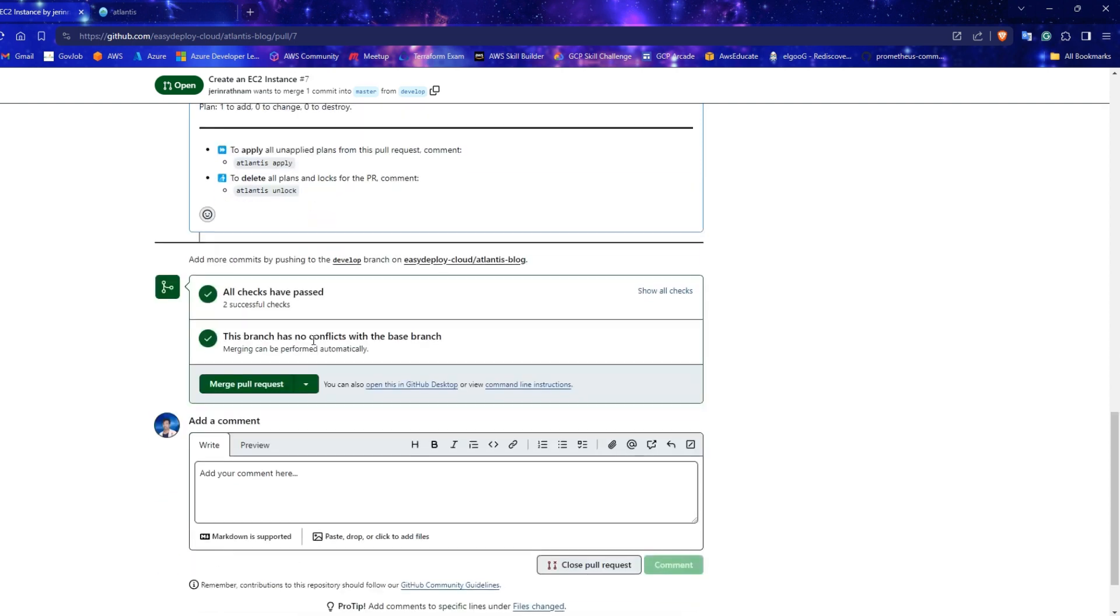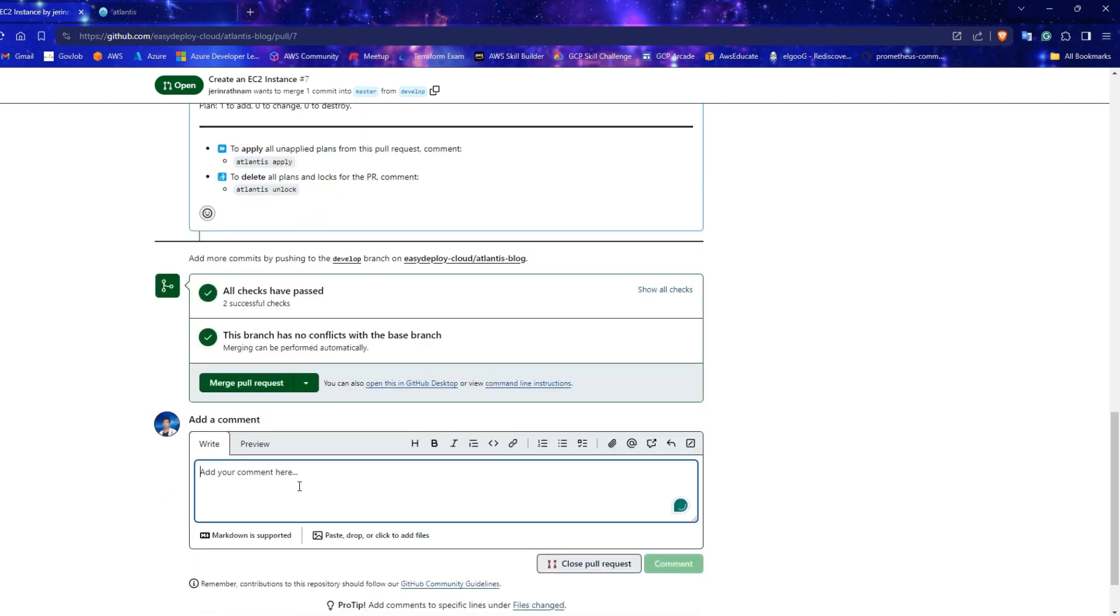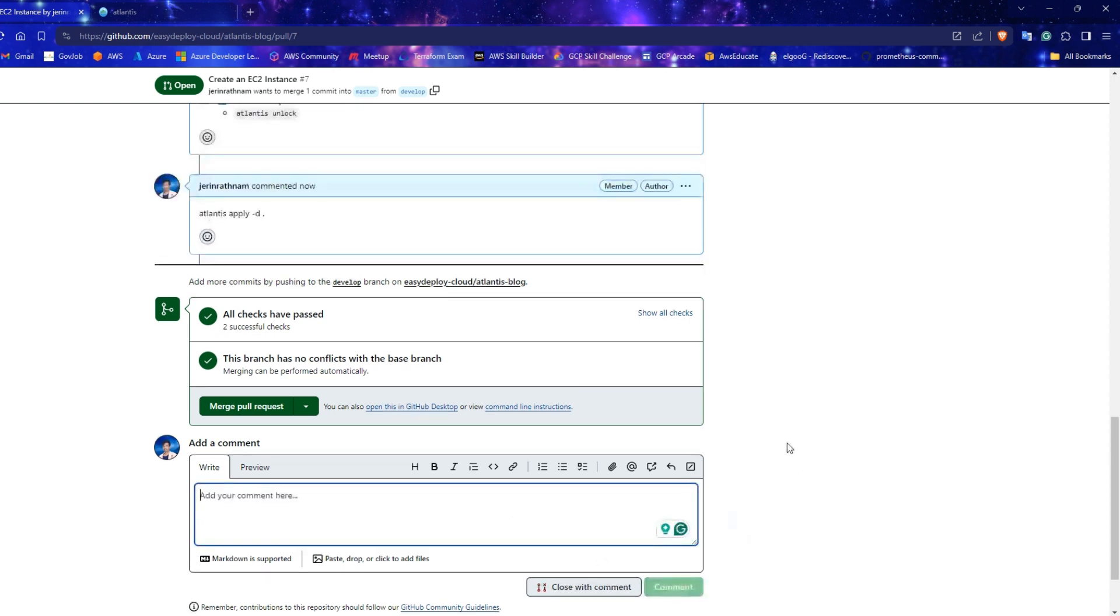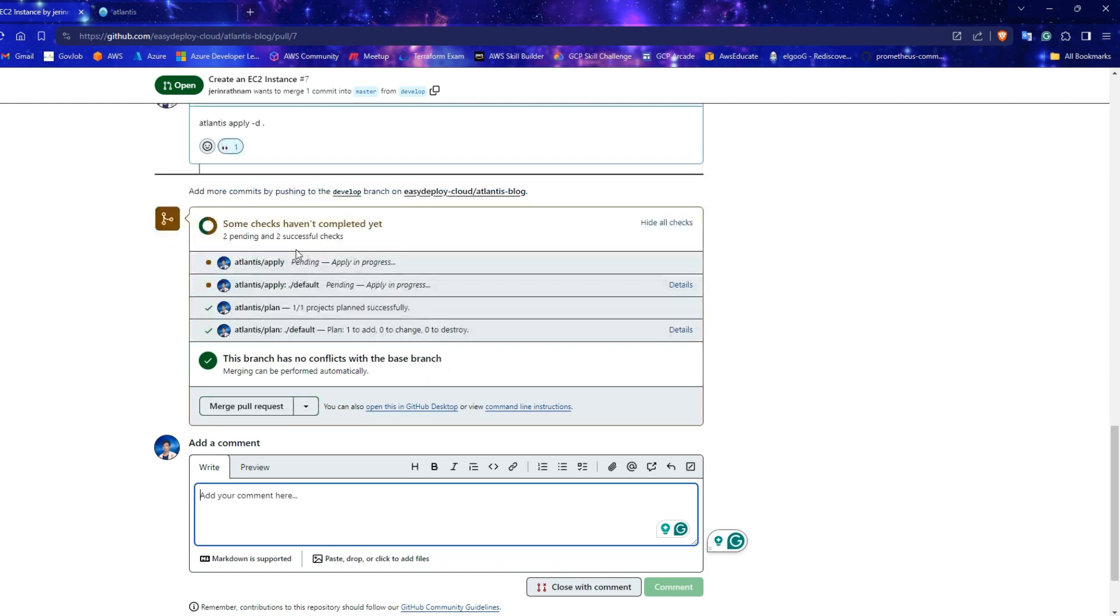To apply this plan run this Atlantis apply command. Copy that and paste it in the comment box and click comment. Wait for a minute to complete the apply.